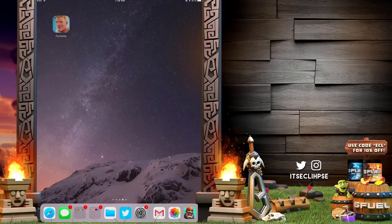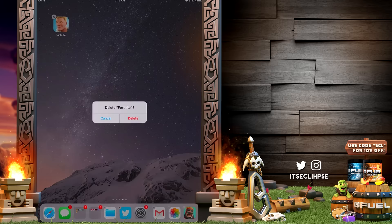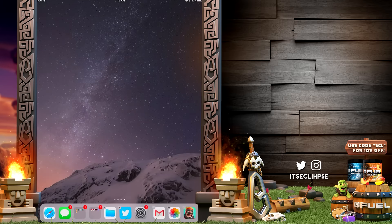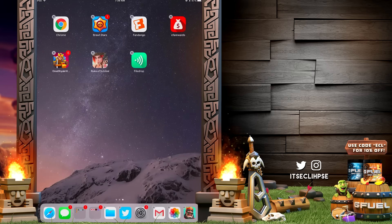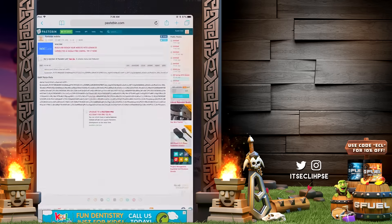So in order to do this, first off let me just delete this Fortnite app right now. So let's just delete this app — there's no trace of it on my iPad.